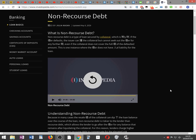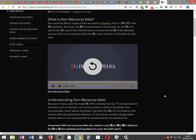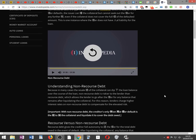If the borrower defaults, the issuer can seize the collateral but cannot seek out the borrower for any further compensation, even if the collateral does not cover the full value of the defaulted amount. This is one instance where the borrower does not have personal liability for the loan.